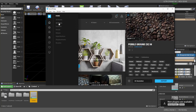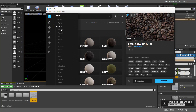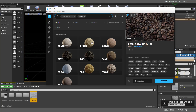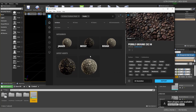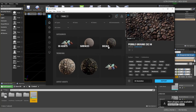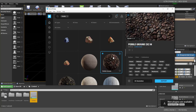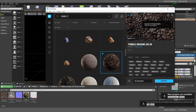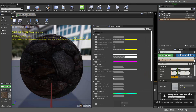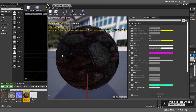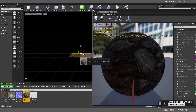Now let's bring in our displacement map. Open Megascans Bridge, go to Surfaces, and find something that looks cool — I'm using a pebble ground texture I already downloaded. Click Export to get it into the scene. Once imported, double-click on that material and find the Displacement Amount. Make sure you activate displacement right at the beginning, then drag and drop the material onto your surface.